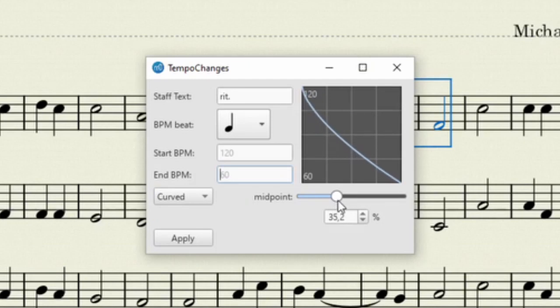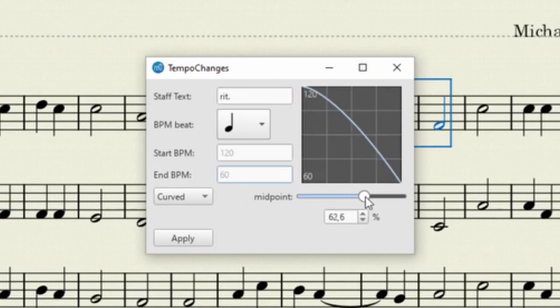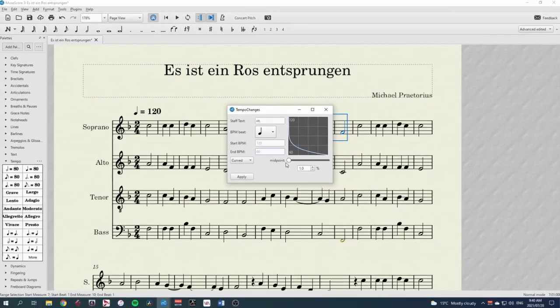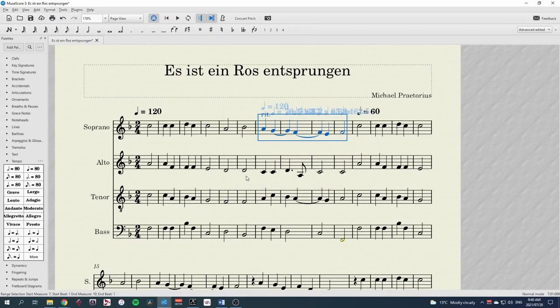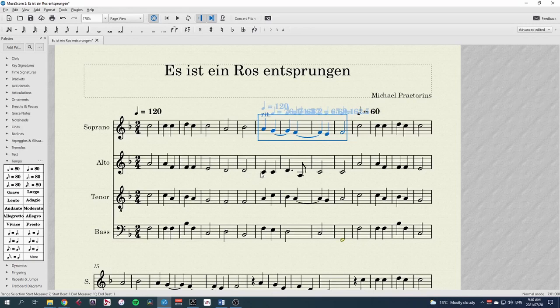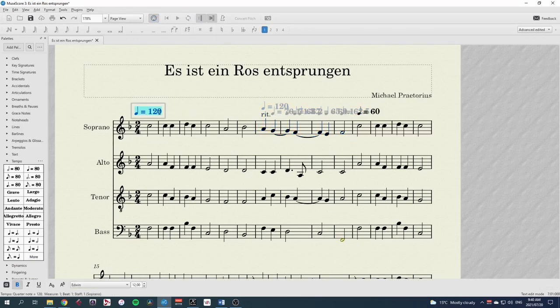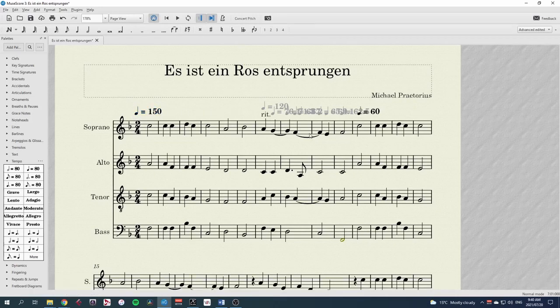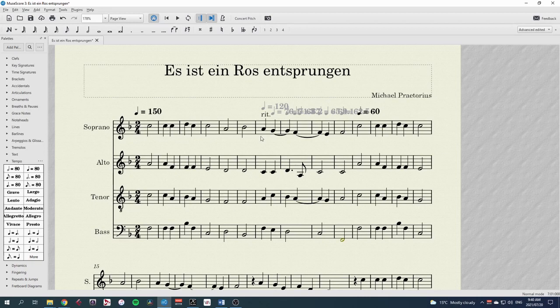These can be great for dramatic RITs that often should happen late, or Rallentandos where the slowdown happens quickly. The plugin adds a series of hidden tempo markings. Take note that if you change your original tempo, you will need to update your tempo change markings too by running the plugin again.